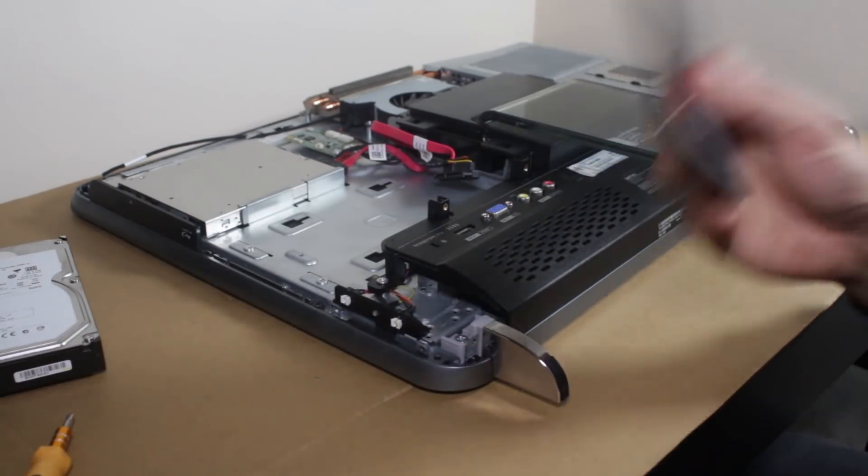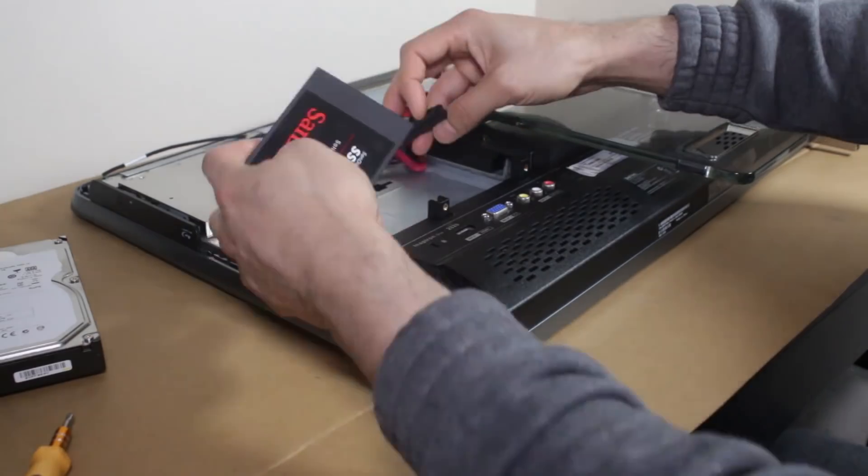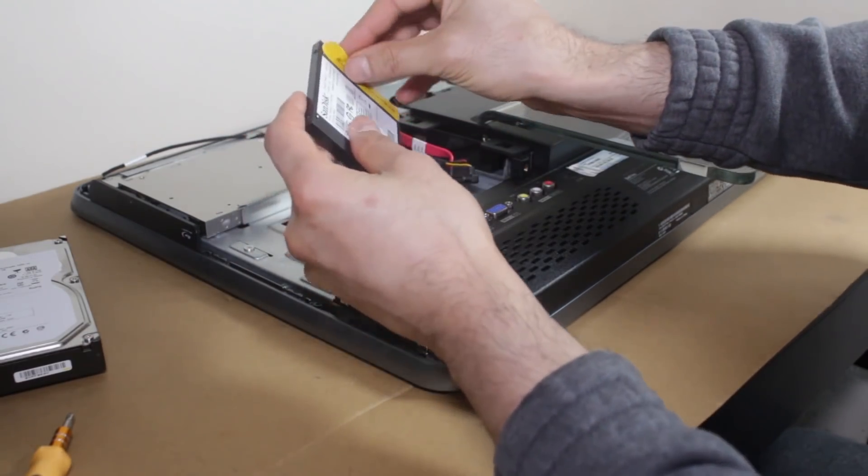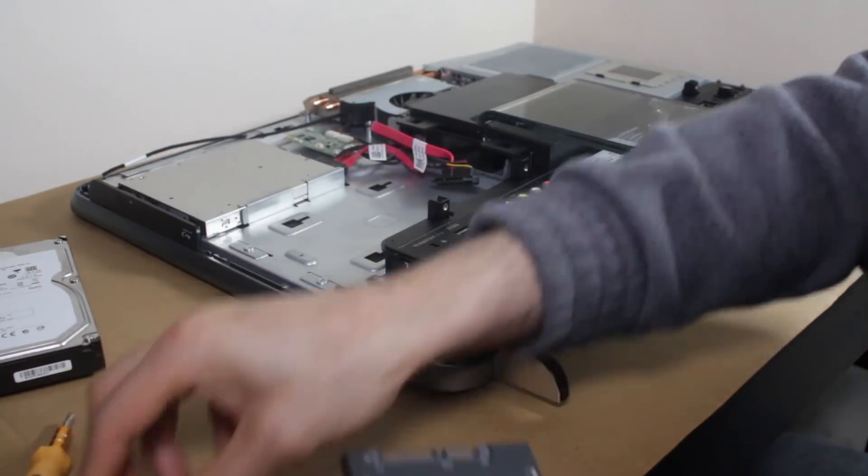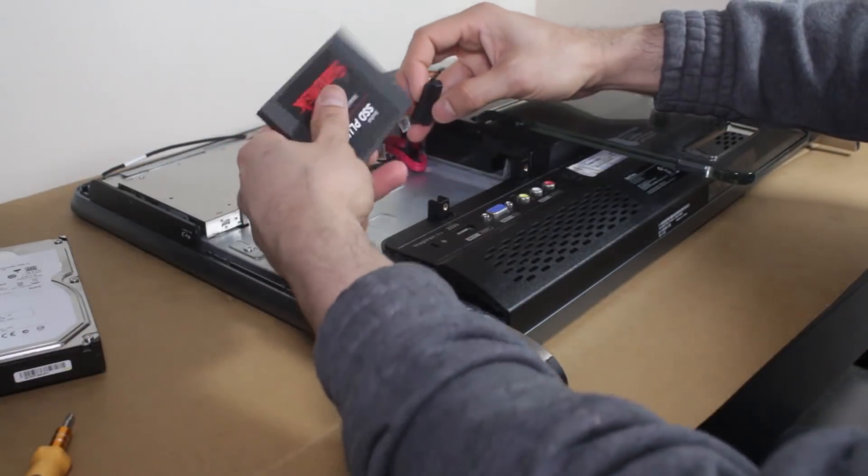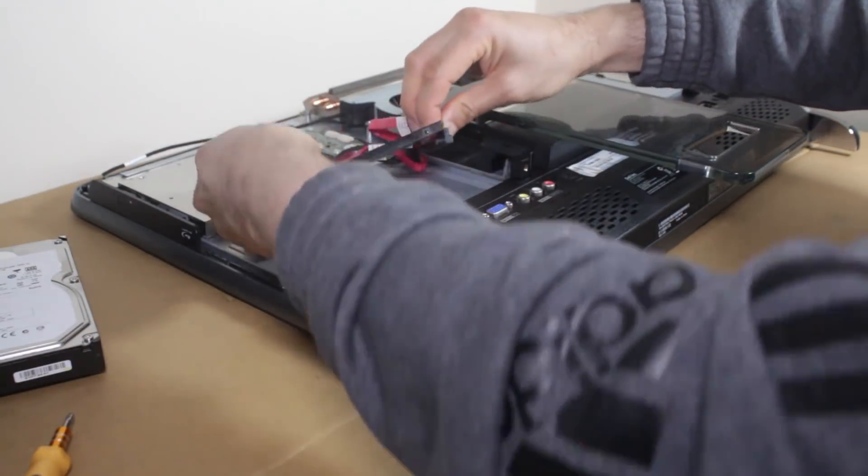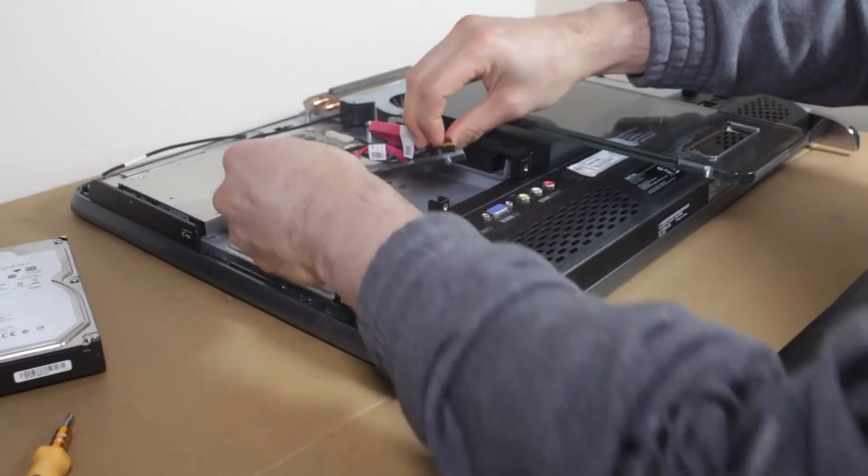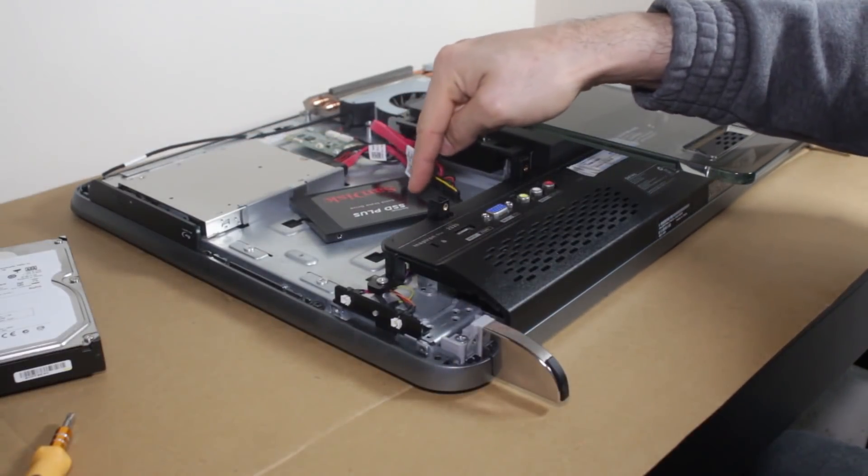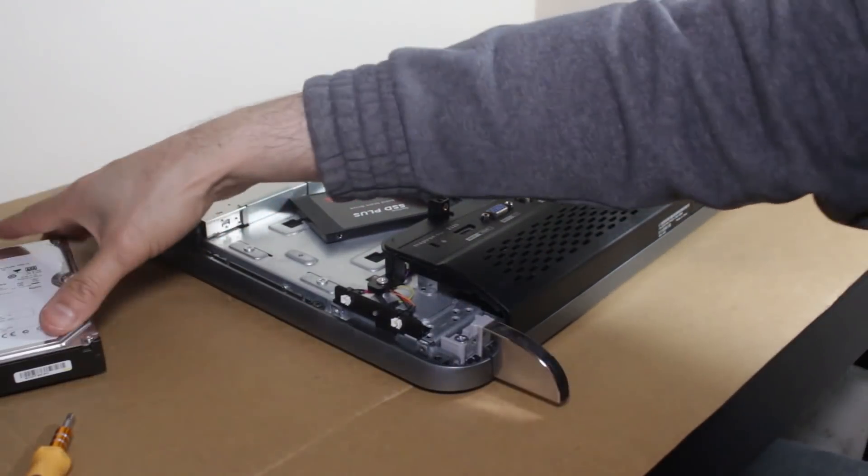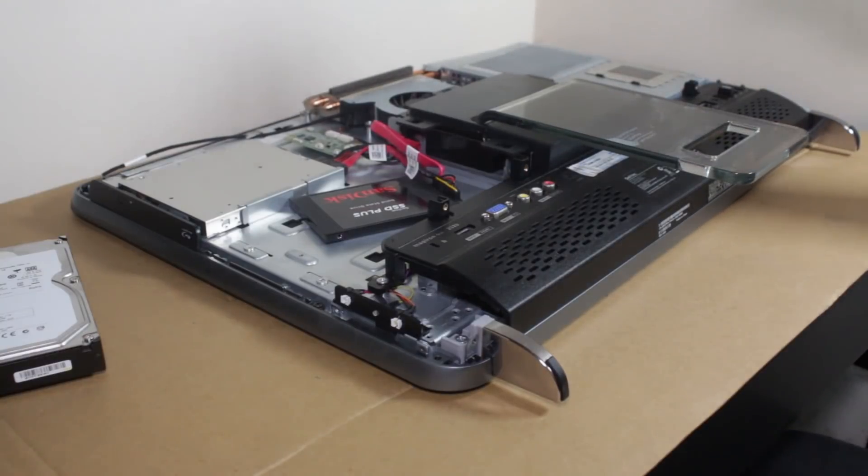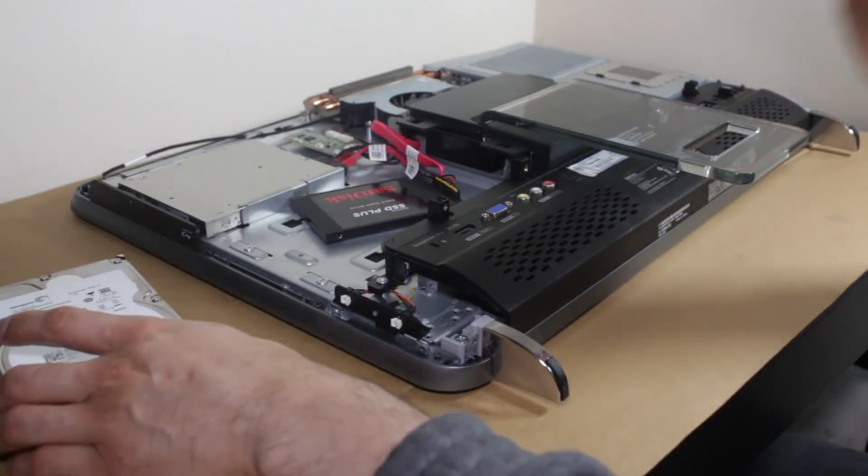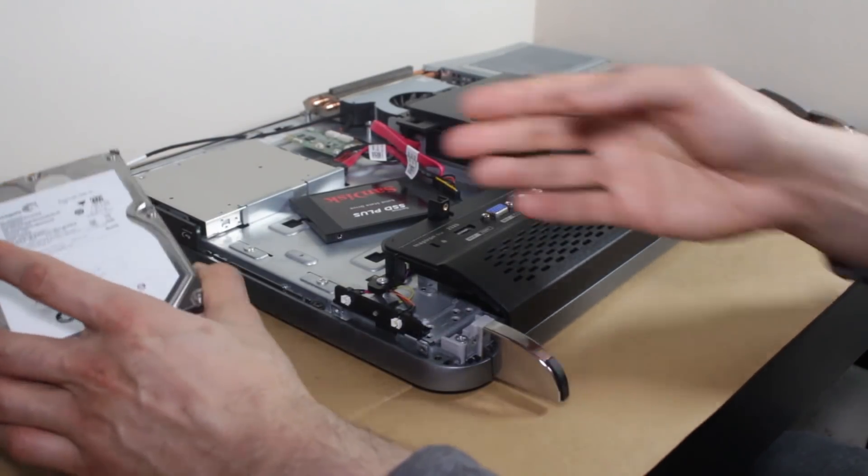You could always use maybe some glued on Velcro or Blu-Tac or whatever the heck you want to secure it. So before I'm actually going to put everything back, I am going to just casually plug this in and we're going to install a fresh copy of Windows on there.